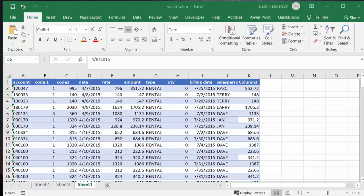I'm going to show you how to toggle between two pivot charts on a dashboard. Here I have my basic data that I created my pivot tables from.